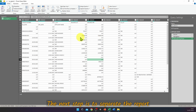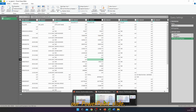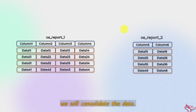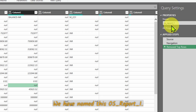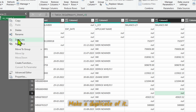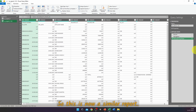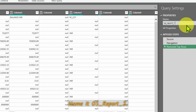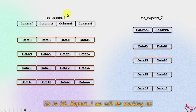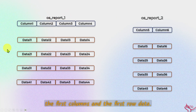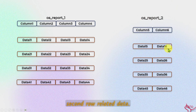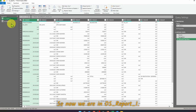The next step is to separate the report as we saw in the PowerPoint slide. We will do a row-wide split and then consolidate the data. Right-click on OS Report 1 and make a duplicate of it. Name the duplicate OS Report 2. In OS Report 1 we will work on the first columns and first row data, and in OS Report 2 we will work on the second row and second-row-related data.